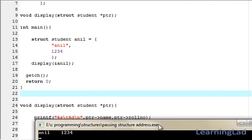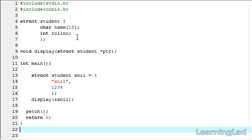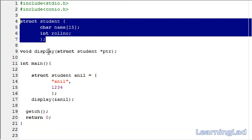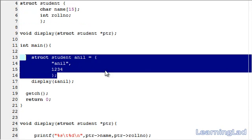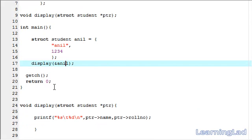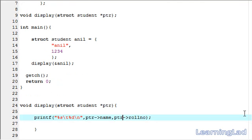As you can see here, we are printing Anil 1234. Let's have a recap. First we defined our structure student, then we prototyped our display function which takes the address of our structure variable. In the main function, we initialized our structure variable and passed its address to the display function. In the display function, we displayed the members of the structure variable received as a pointer. This is about passing structure address to a function. Thank you for watching and don't forget to subscribe. I'll see you in the next tutorial.